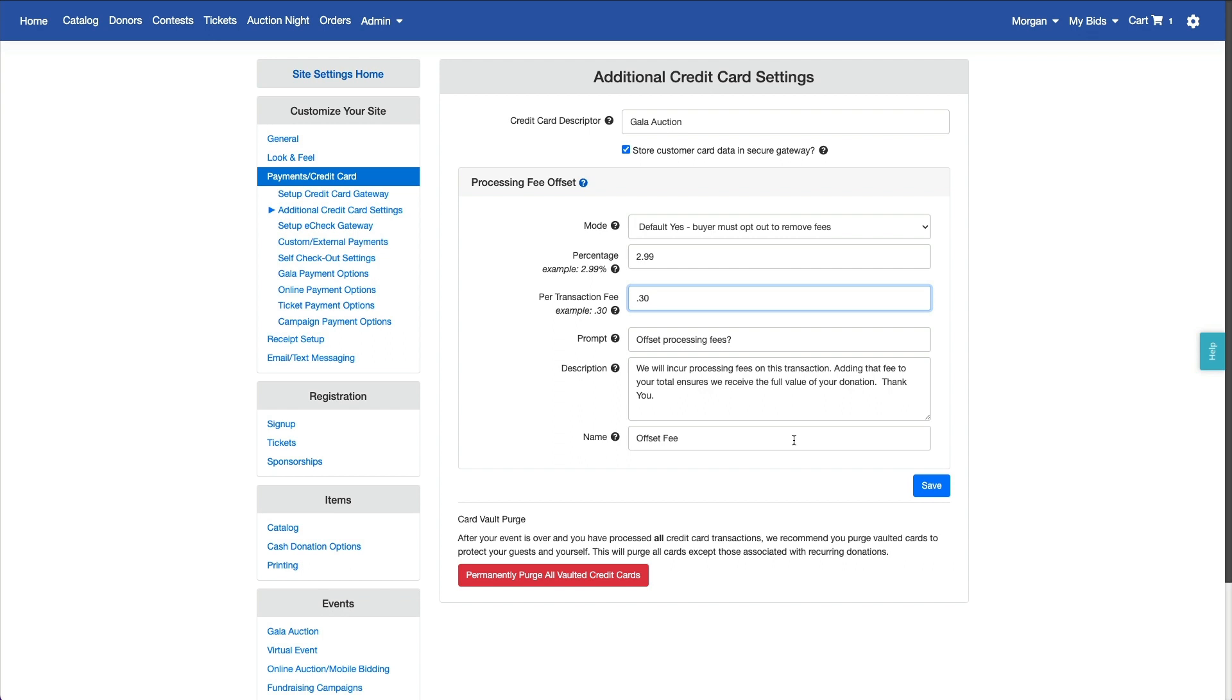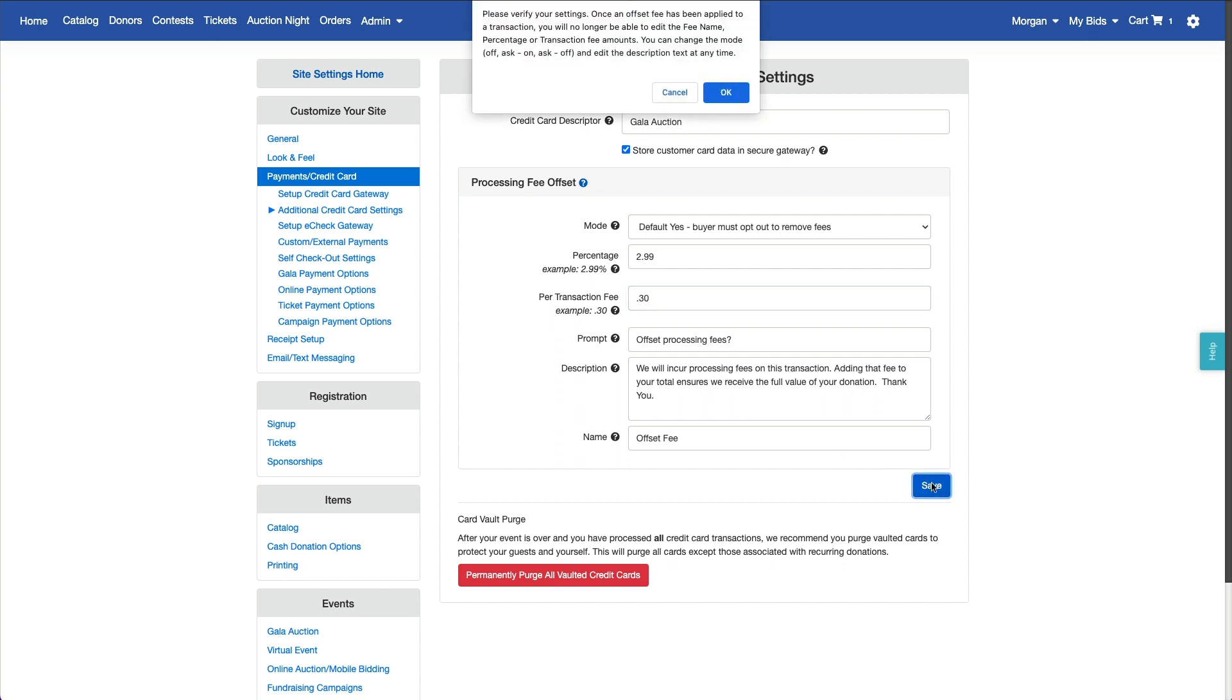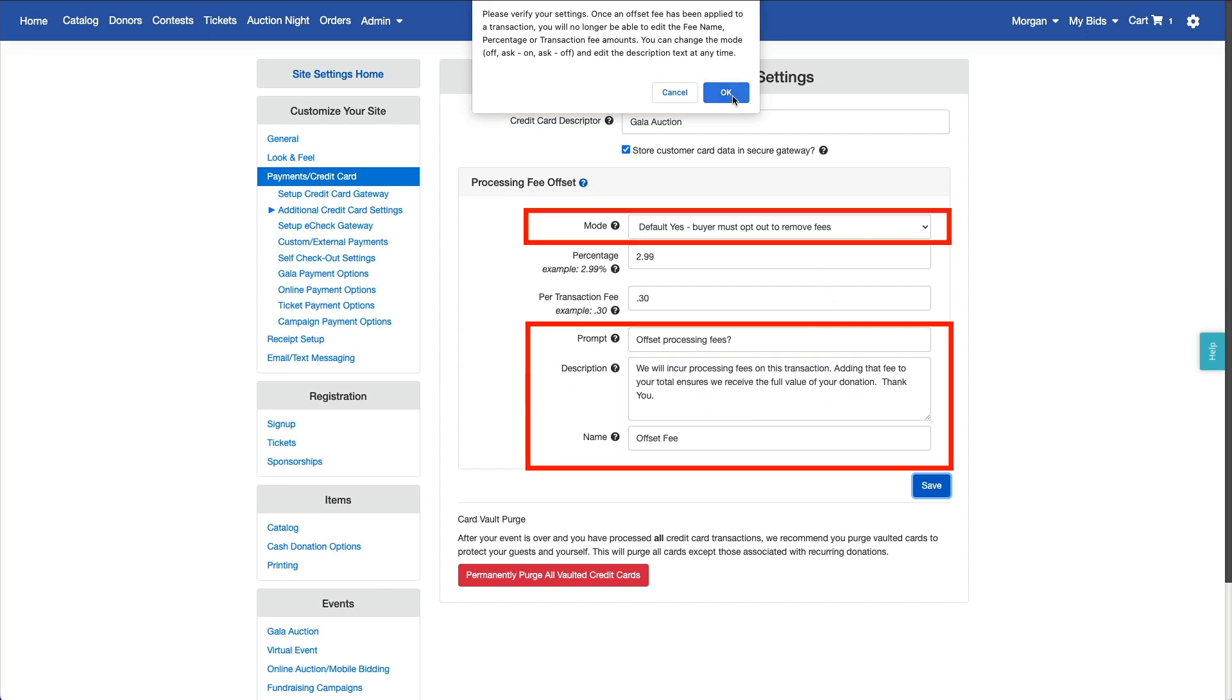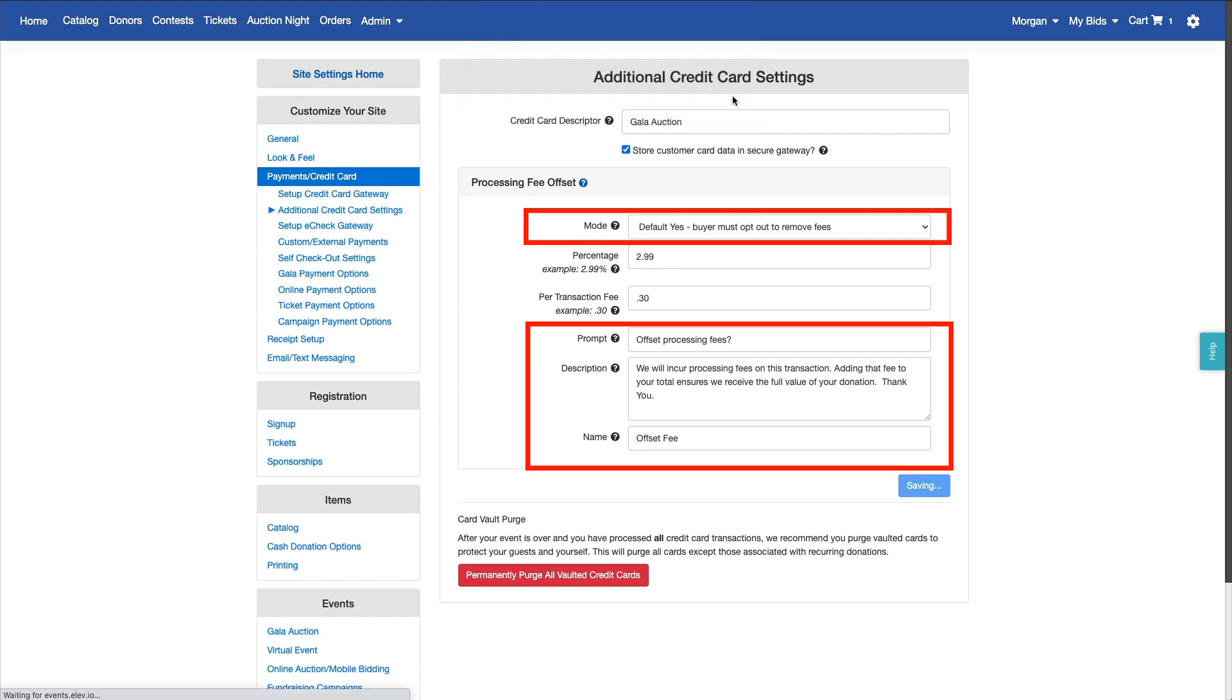When you save your settings, you'll be reminded that once an offset fee is applied, the fee rates will be locked and cannot be changed. You can, however, update the mode, fee name, or make text changes at any time.